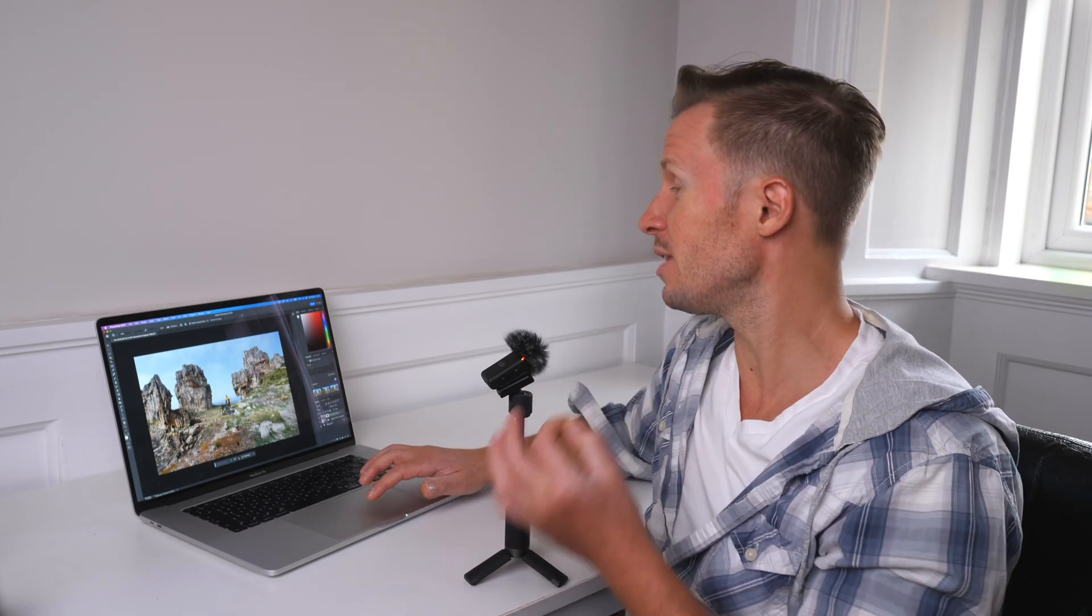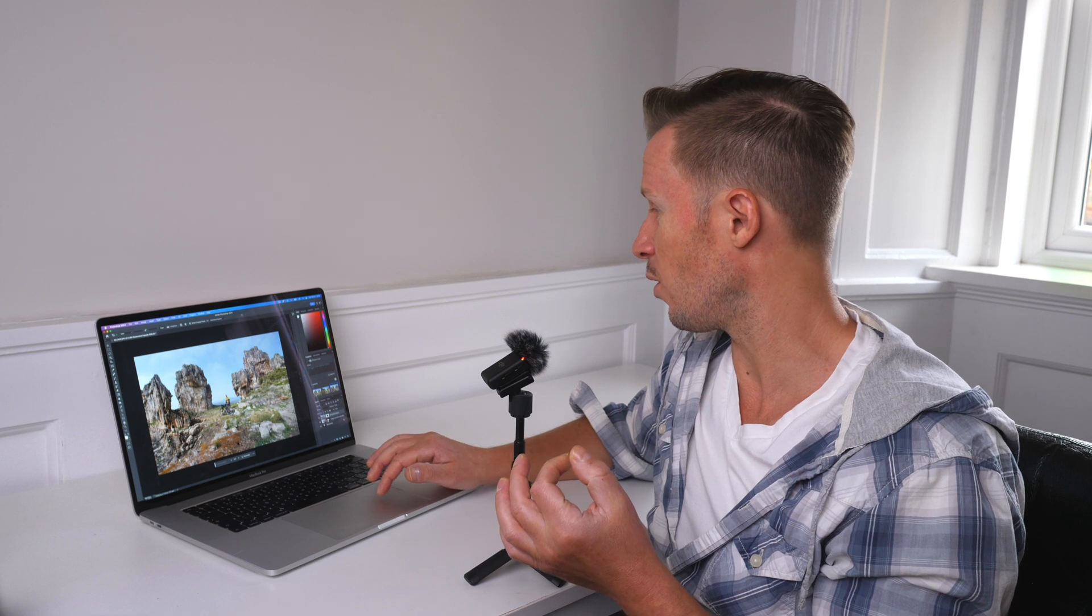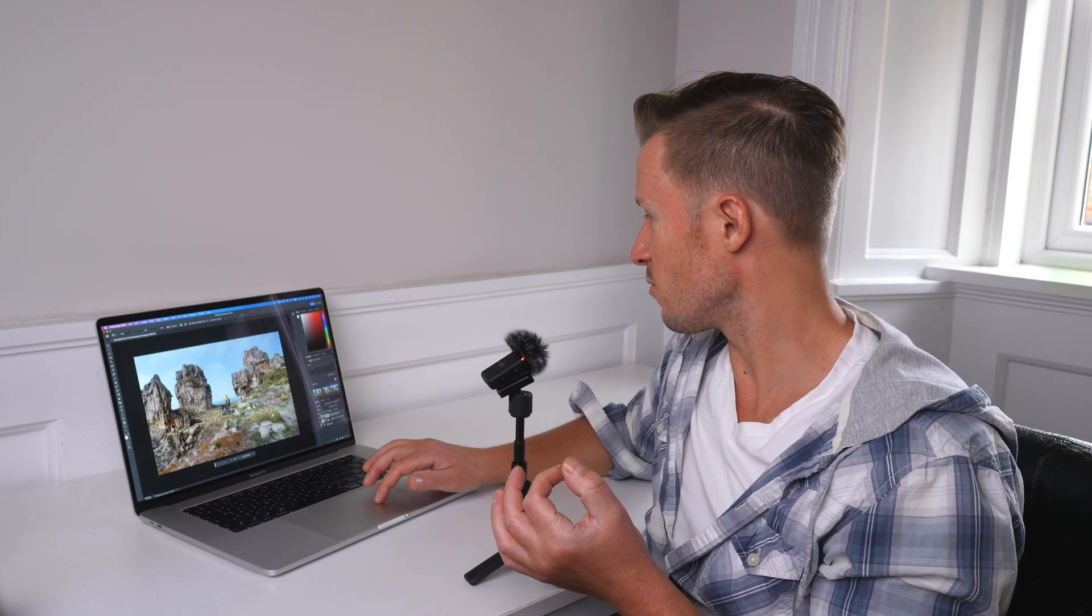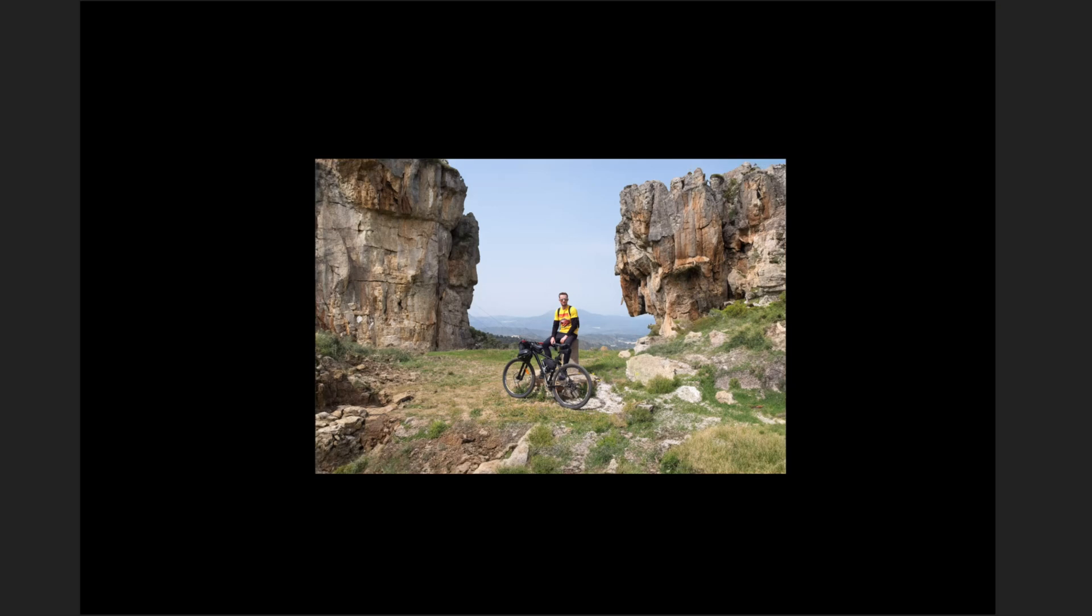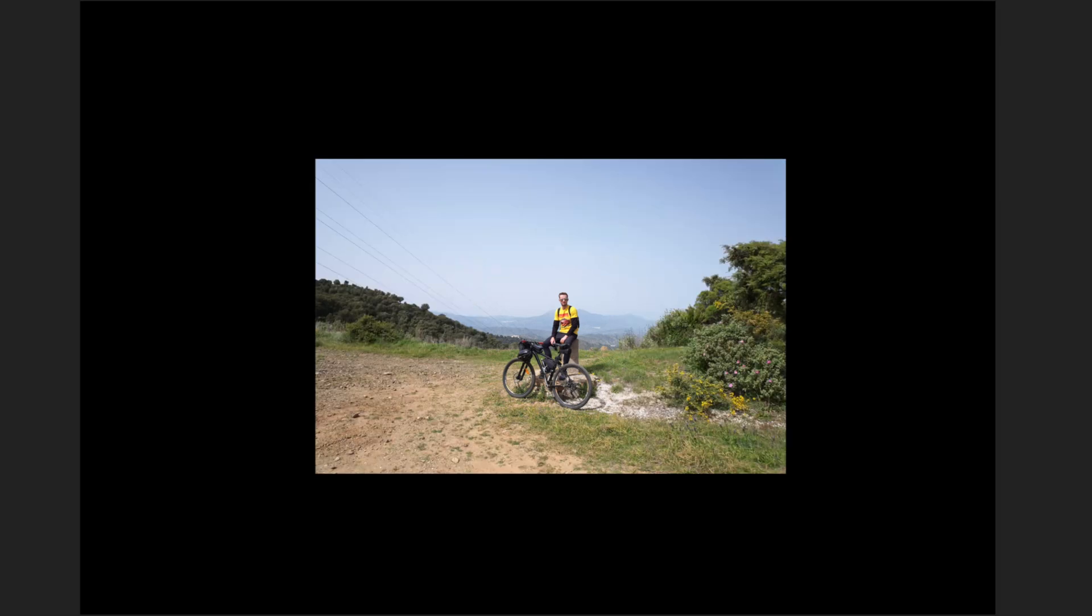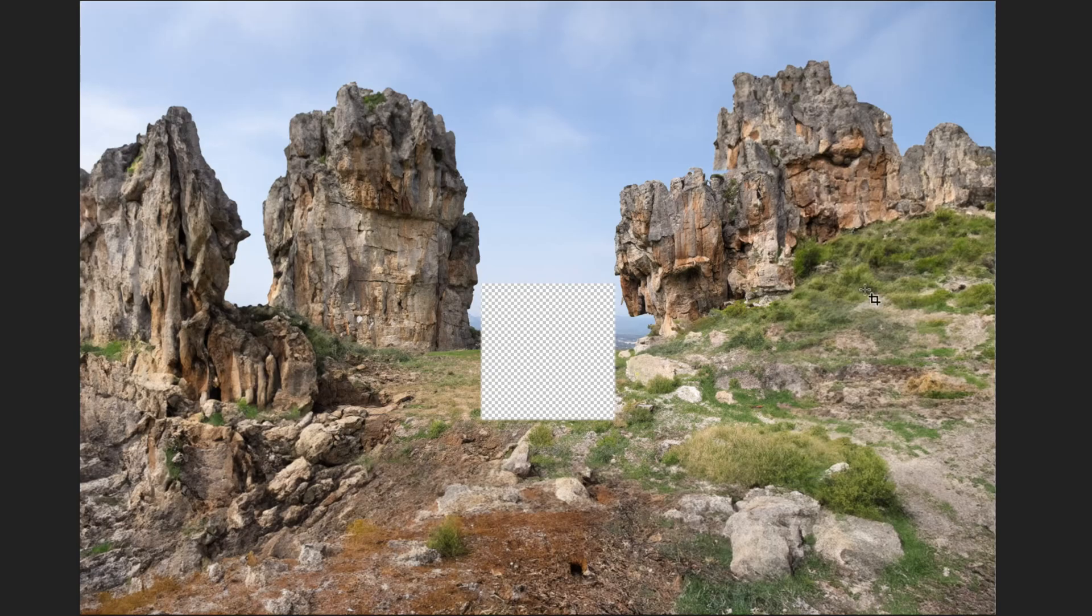Just to refresh your memory, to show you the original part, the only part of this shot that is real. Let's just switch off the generative expand, switch off the generative fill. That's the original image. All of that is artificially generated.